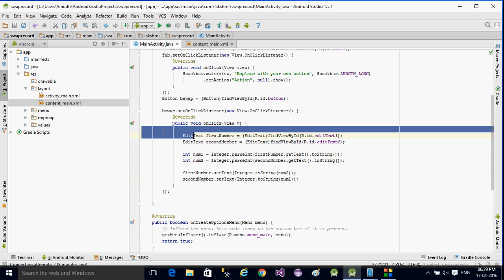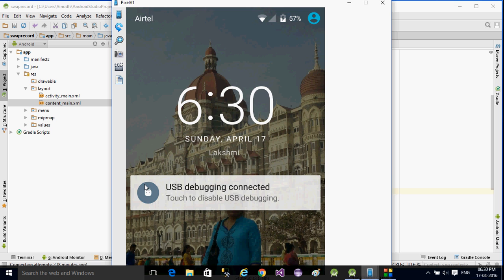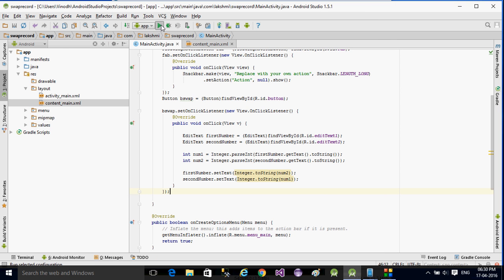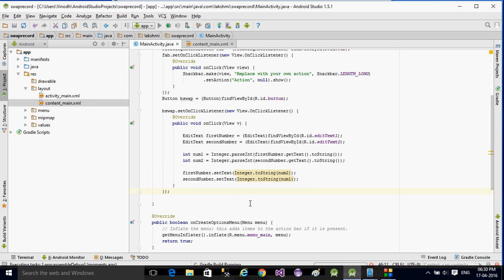And then: secondNumber.setText(Integer.toString(num1)). So with just two variables, I retrieved the values from the EditTexts into num1 and num2, and then assigned them back in swapped order using setText. Now I will run this program on my Android phone — I have a phone connected.